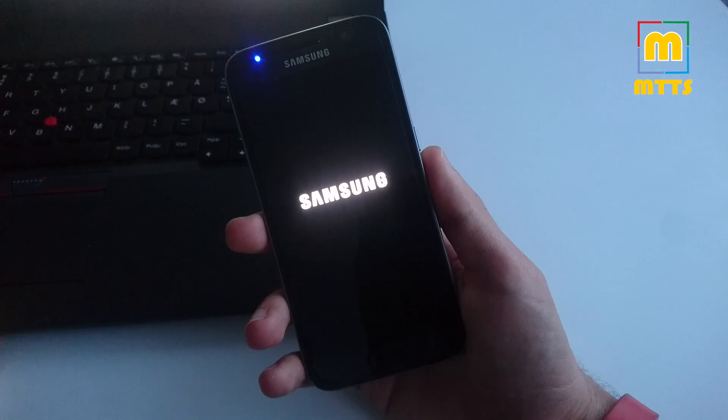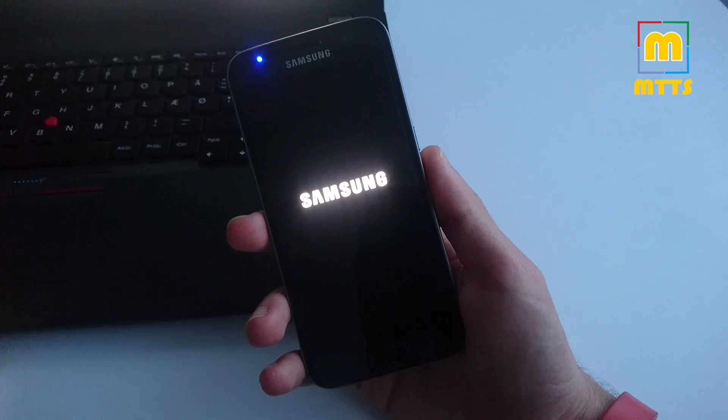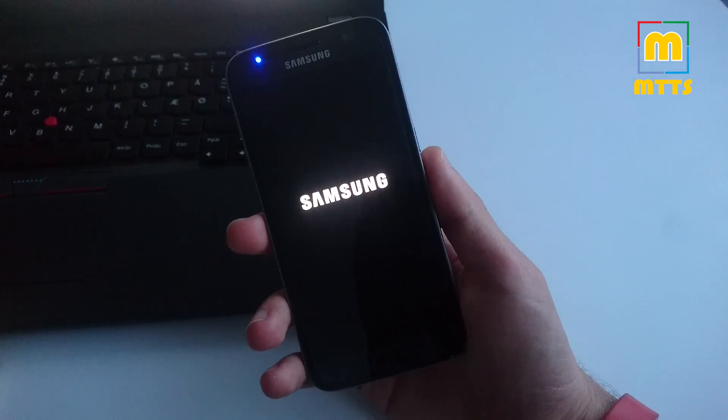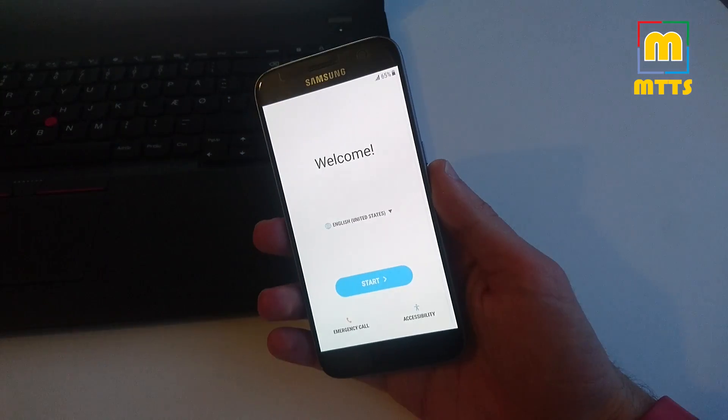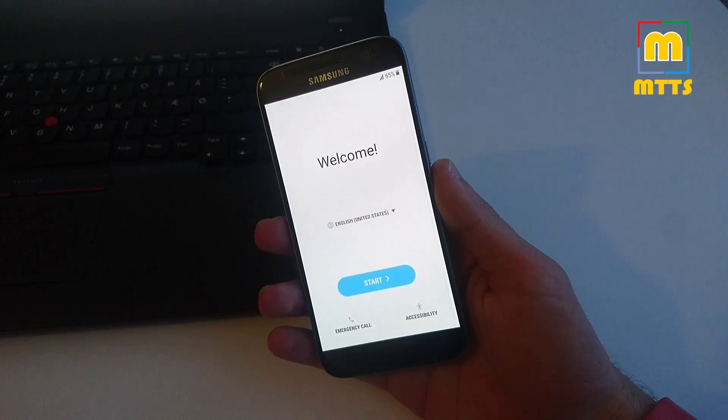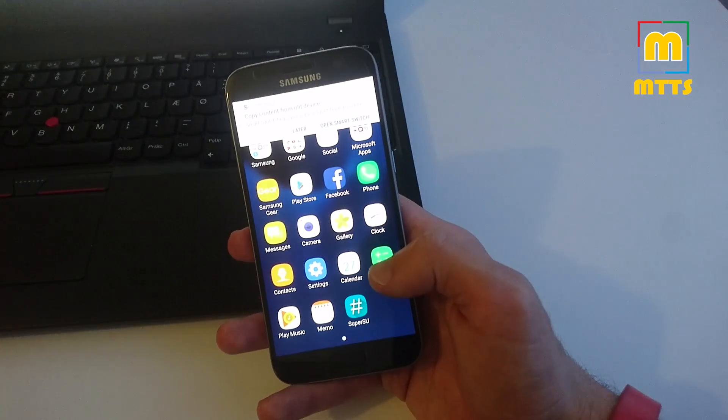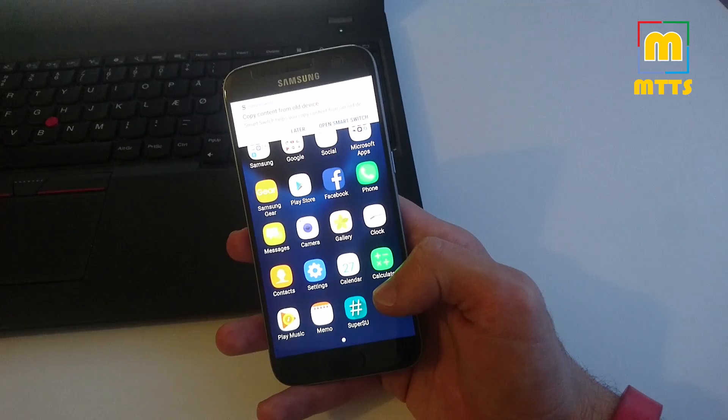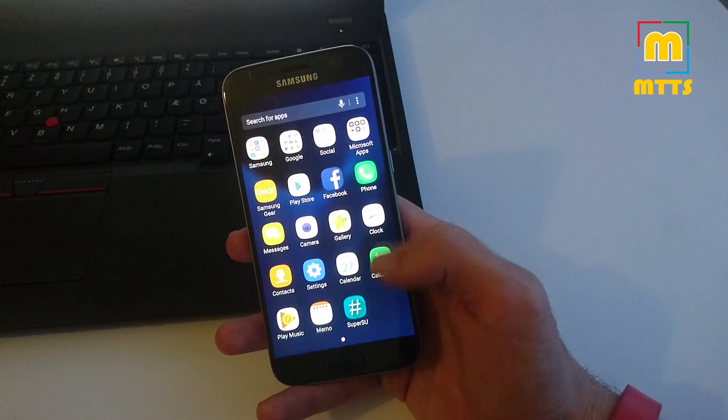So now it will take approximately five minutes for the whole boot process to complete. Now it has booted up and I have a fully functional device now.